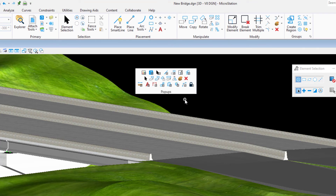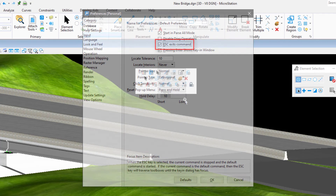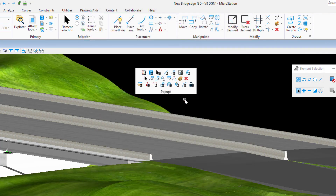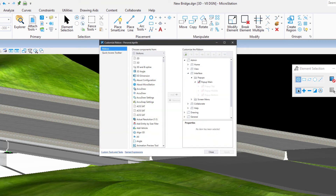From the pop-ups, you can simply select the desired tool or group. Note that an easy way to set the input focus to home is by enabling the user preference, escape exits command. It is also possible to customize the pop-ups through the customize ribbon.